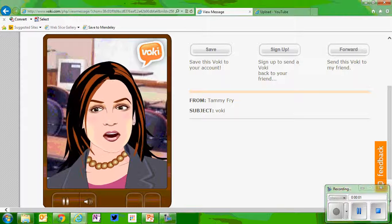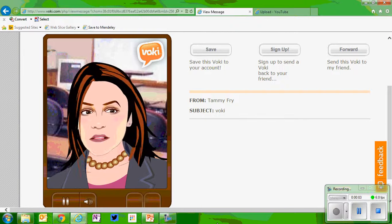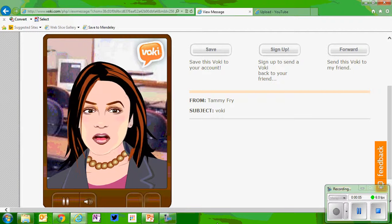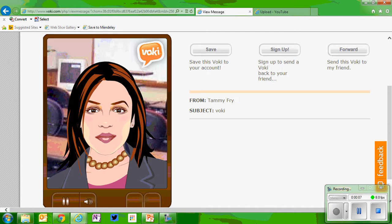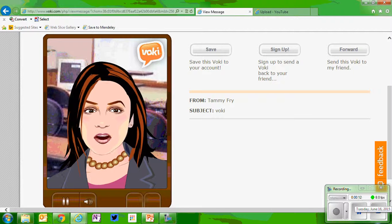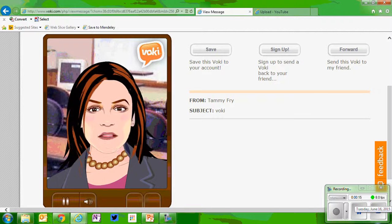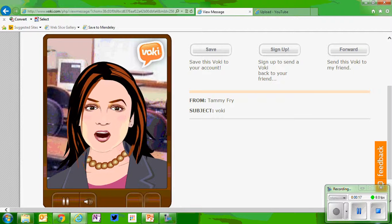A VOKI can catch the attention of your students or can be used in a flipped learning situation to instruct outside of the classroom. Students can create presentations and responses for a different way to publish. Teachers can set up classrooms in the VOKI Classroom Edition and assess student learning online.